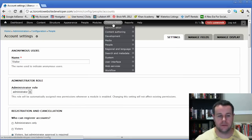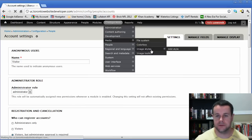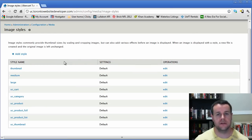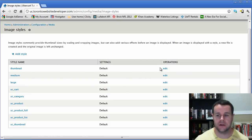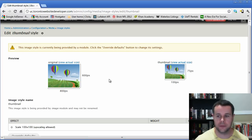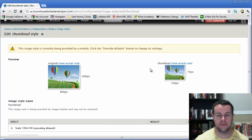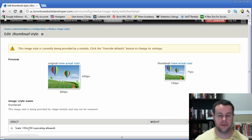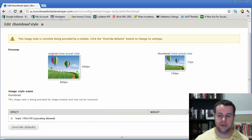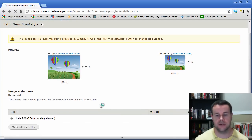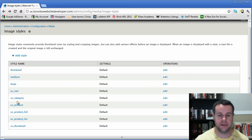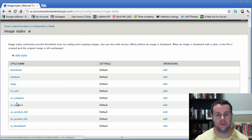Before we configure our modules, let me show you image styles. One neat feature is that uploaded photos of various sizes can be automatically scaled and cropped by installed modules. For example, the thumbnail preset scales images to 100x100 pixels, and with upscaling enabled, it will stretch smaller photos. Ubercart adds several additional image presets that you can override, and we'll see these used throughout the site when we set up Ubercart.